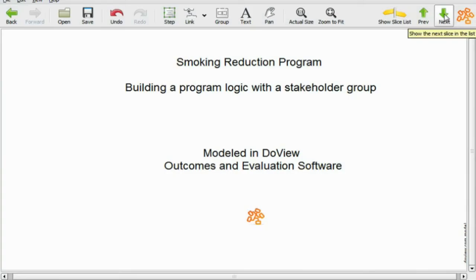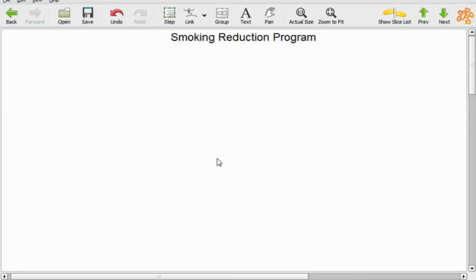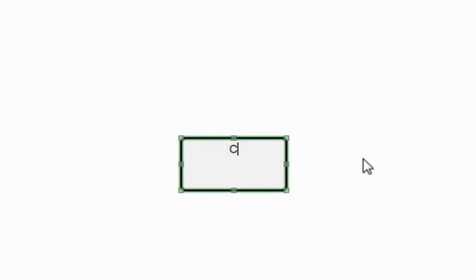Now, how do I actually work with stakeholders when I'm doing this type of work? I simply have DoView projected onto the screen and I put in the middle of the empty screen a box like this, as you can see, and then I simply say to people, what is it that you're trying to do with your program?